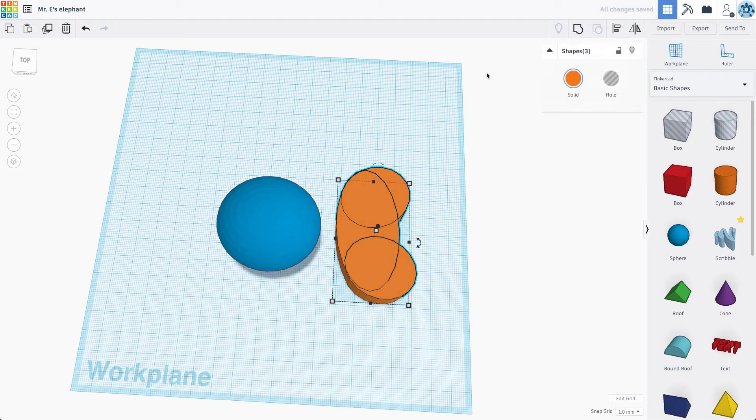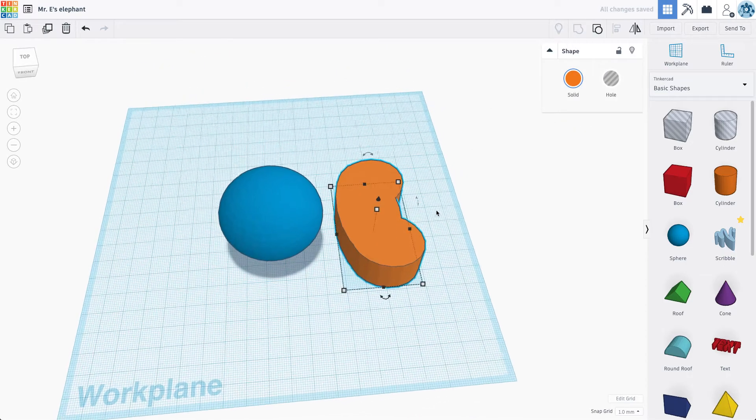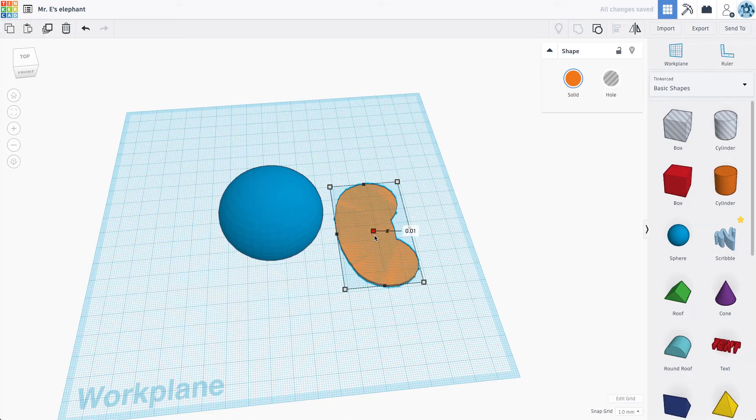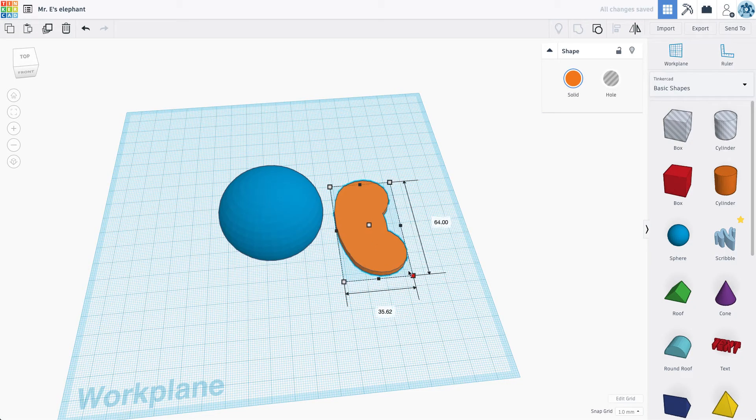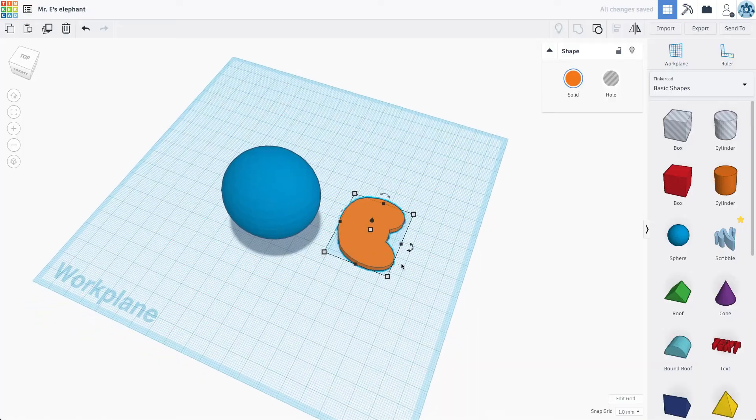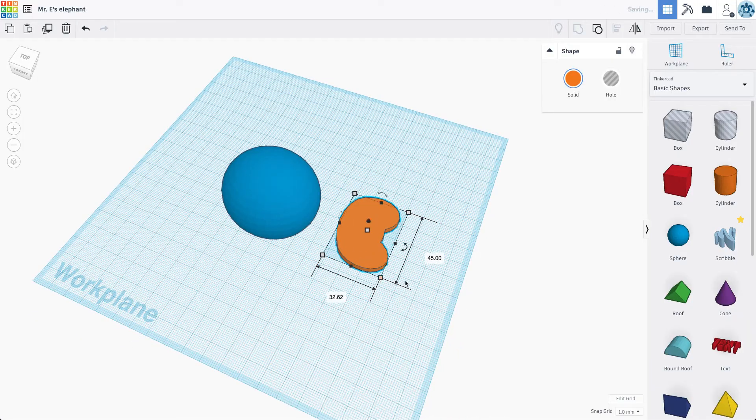Let's see. If we group all this together, kind of flatten it a little bit, maybe change its scale just a bit. Yeah, I think that kind of looks like an elephant ear.